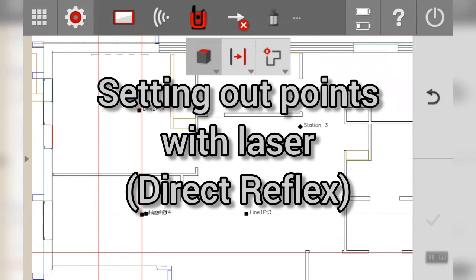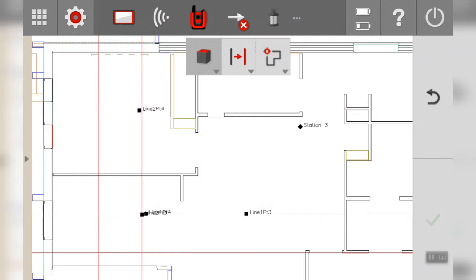Hello and welcome to the latest video. This one is on Direct Reflex set out mode, which basically means using the laser to point directly, in this case at the ground, very typical of interior finishing trades and doing drywall.